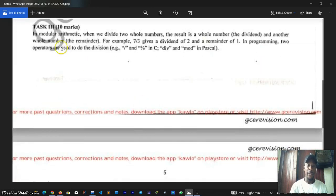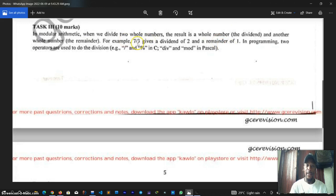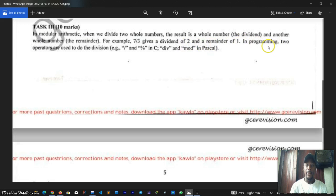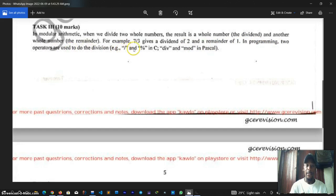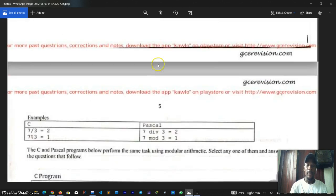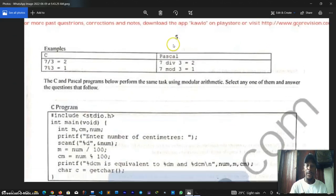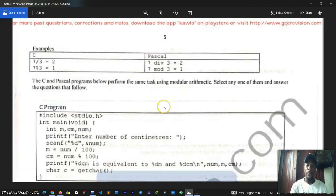Let's look at this. In modular arithmetic, when we divide two whole numbers the result is a whole number called the dividend and another whole number called the remainder. For example, seven divided by three gives a dividend of two and a remainder of one. In programming, two operators are used to do the division: the forward slash and the percentage sign in C, and the div and mod keywords in Pascal.